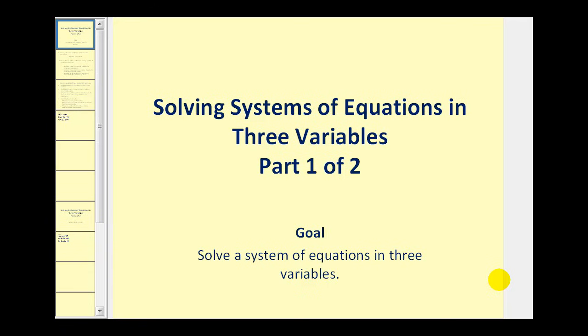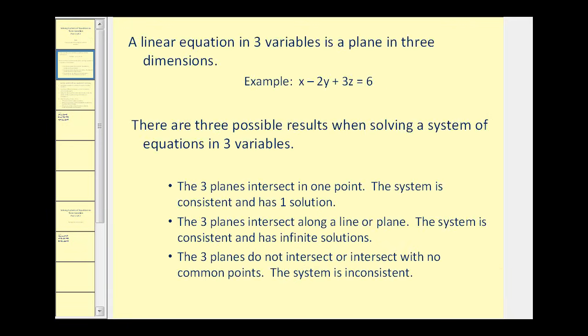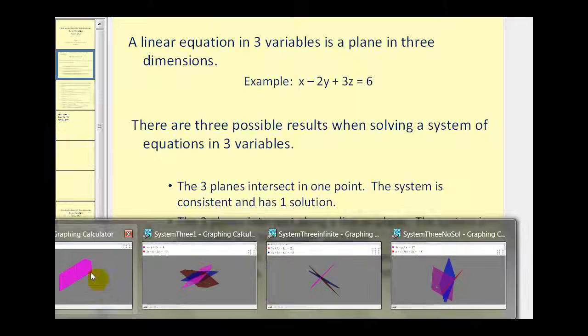Welcome to a video on solving systems of equations in three variables — this is part one of two. A linear equation in three variables is a plane in three dimensions. For example, the graph of x minus 2y plus 3z equals 6 will be a plane in 3D.